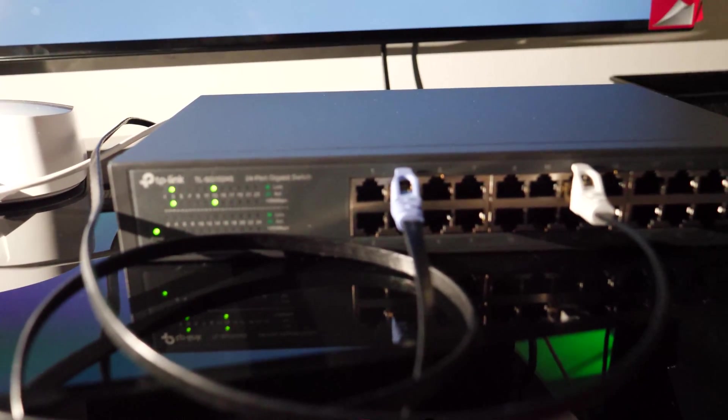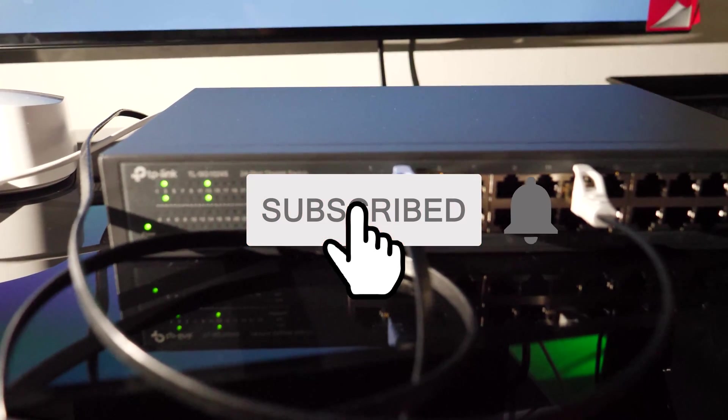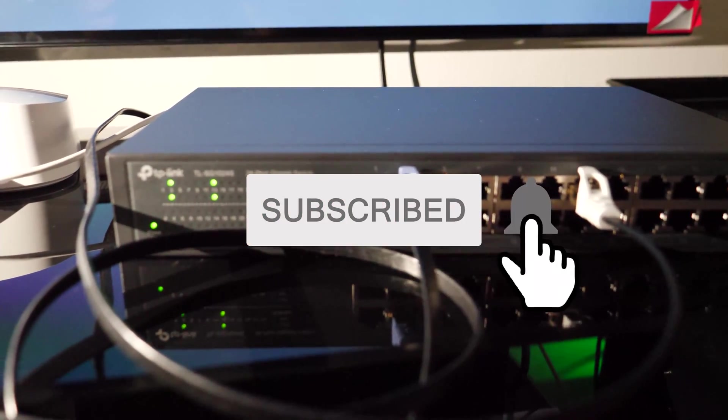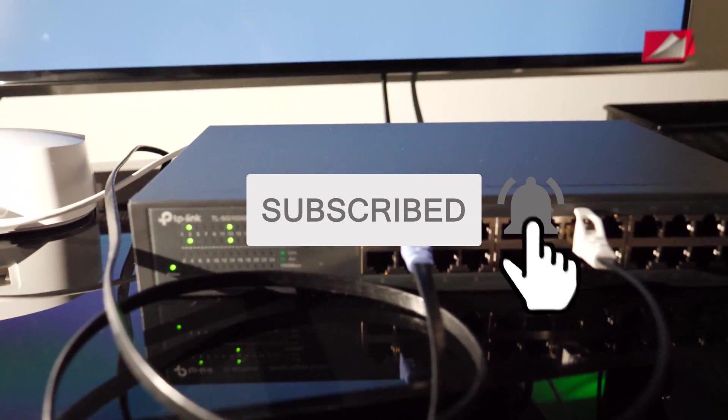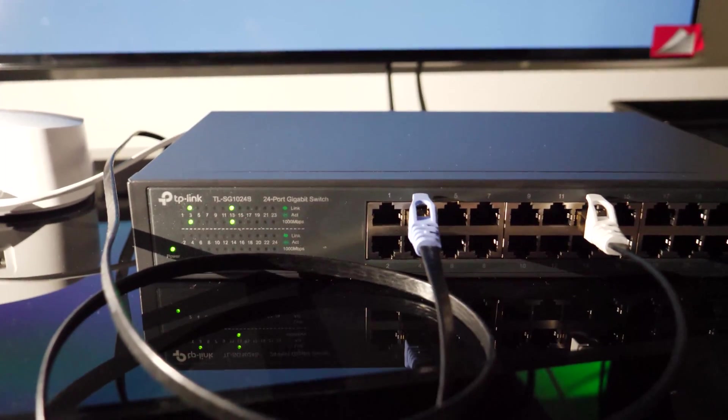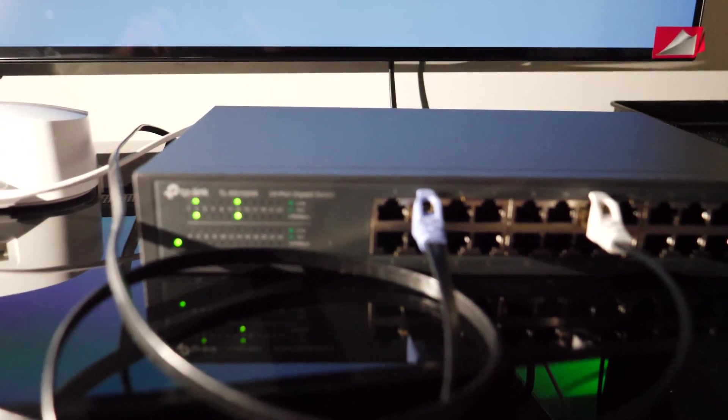If you guys enjoyed this video, please like and subscribe. Thank you guys for watching. And thank you to all my current subscribers.